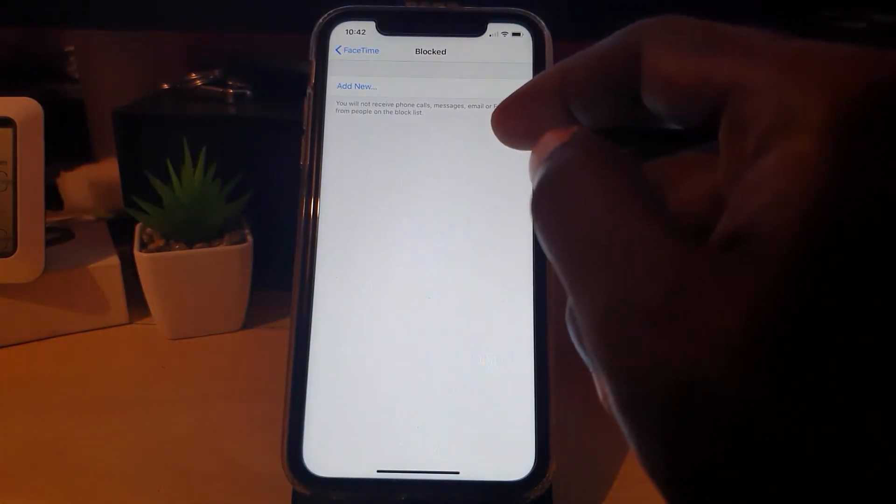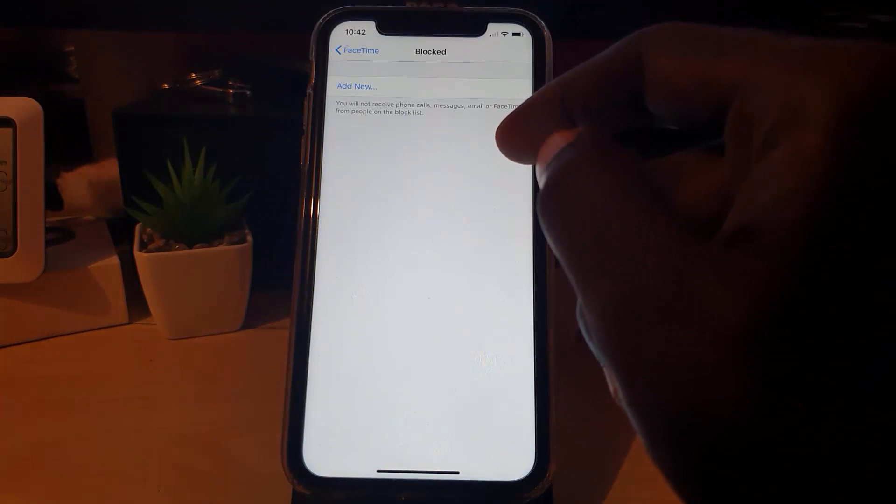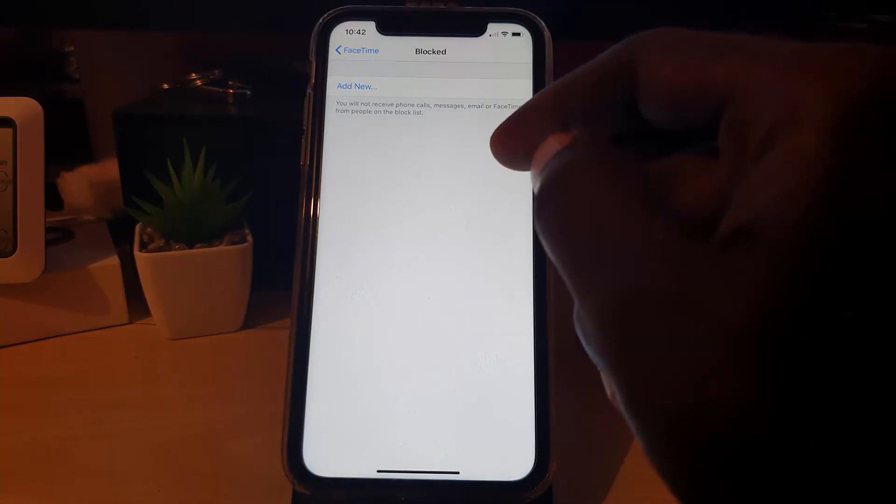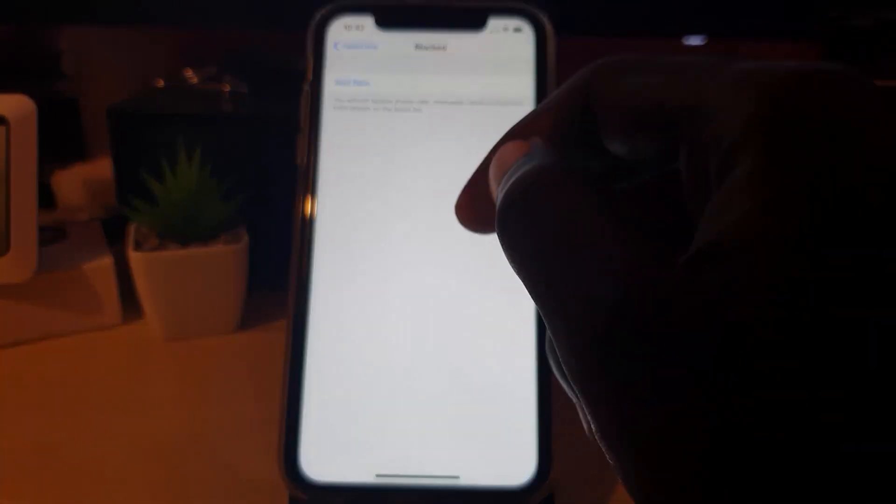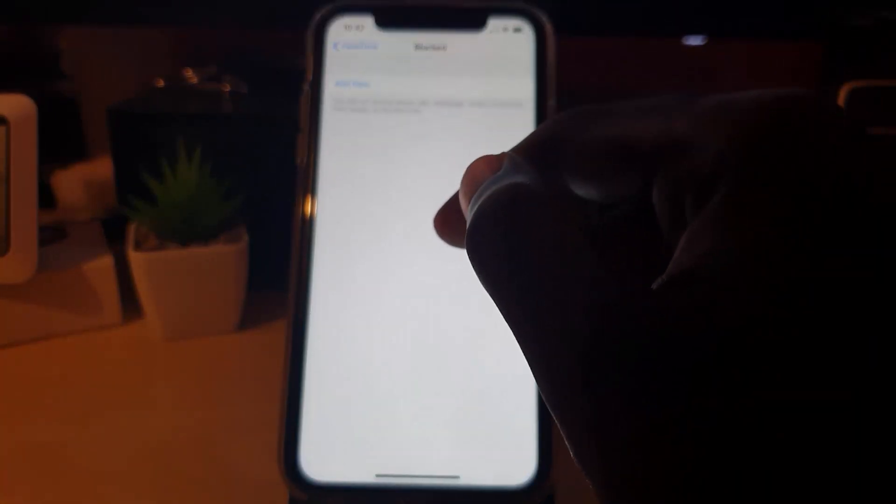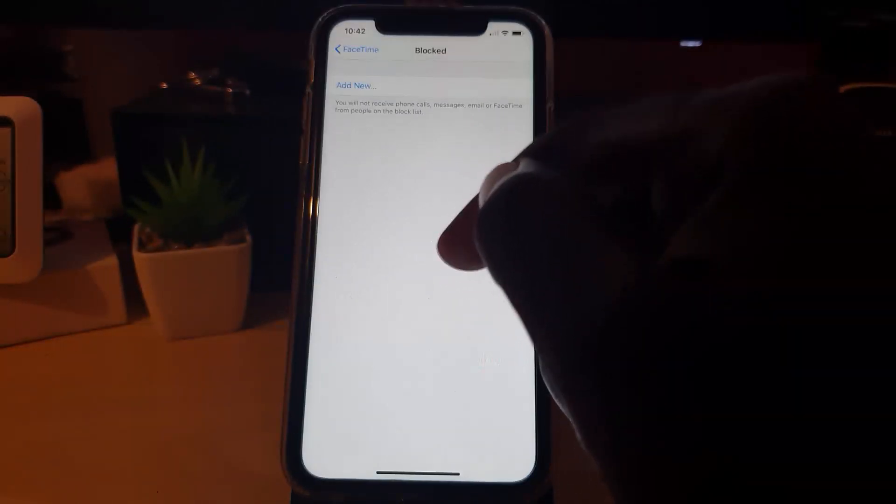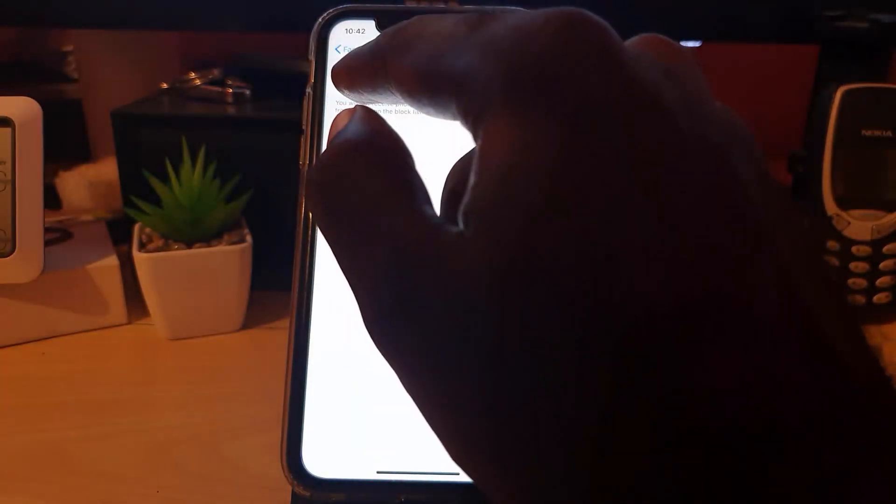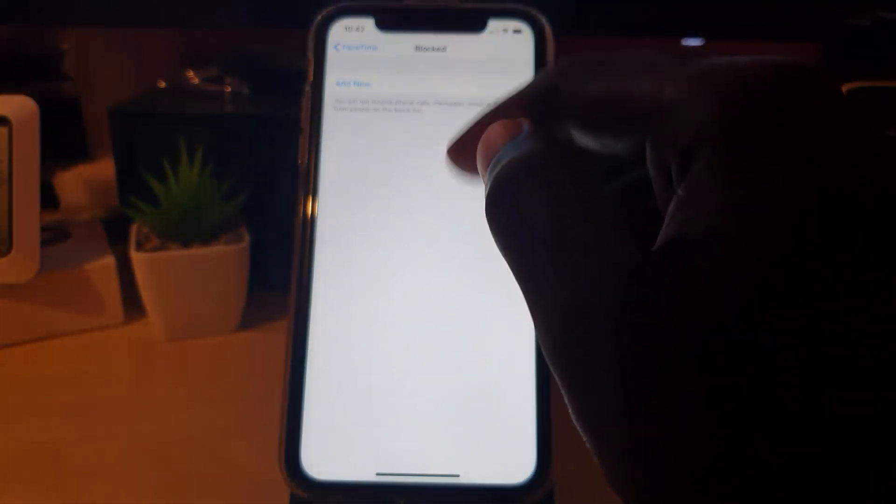You will not receive phone calls, messages, email, or FaceTime from people on the block list. This is a general block list, meaning it will apply for texts, calls, and FaceTime. If you go into other settings under Messages and so on, this is the same block list—you'll see a shared block list.